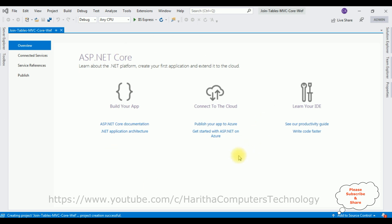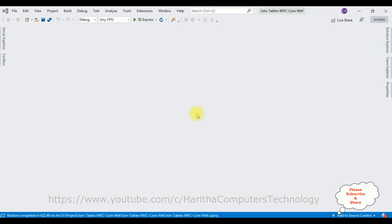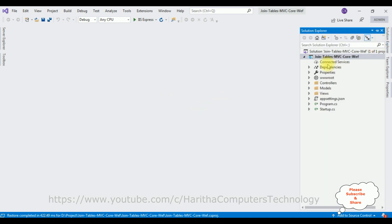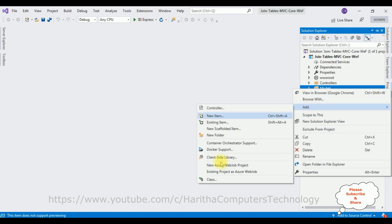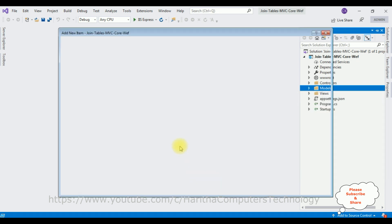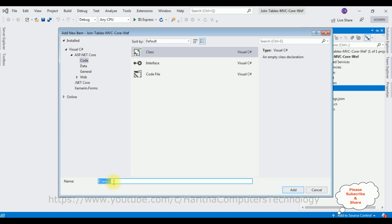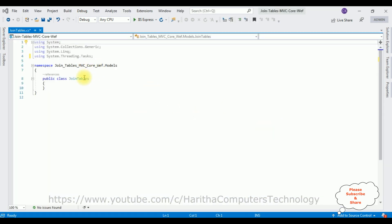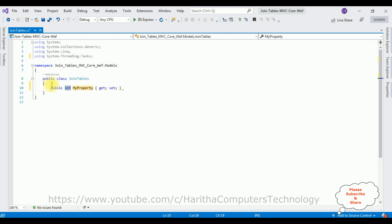The project is created successfully. Let's close this default window and open Solution Explorer. In this project I'm adding a new class in the Models folder. Right-click the Models folder, Add Class. The class name is 'JoinTables'. Here we got our class JoinTables.